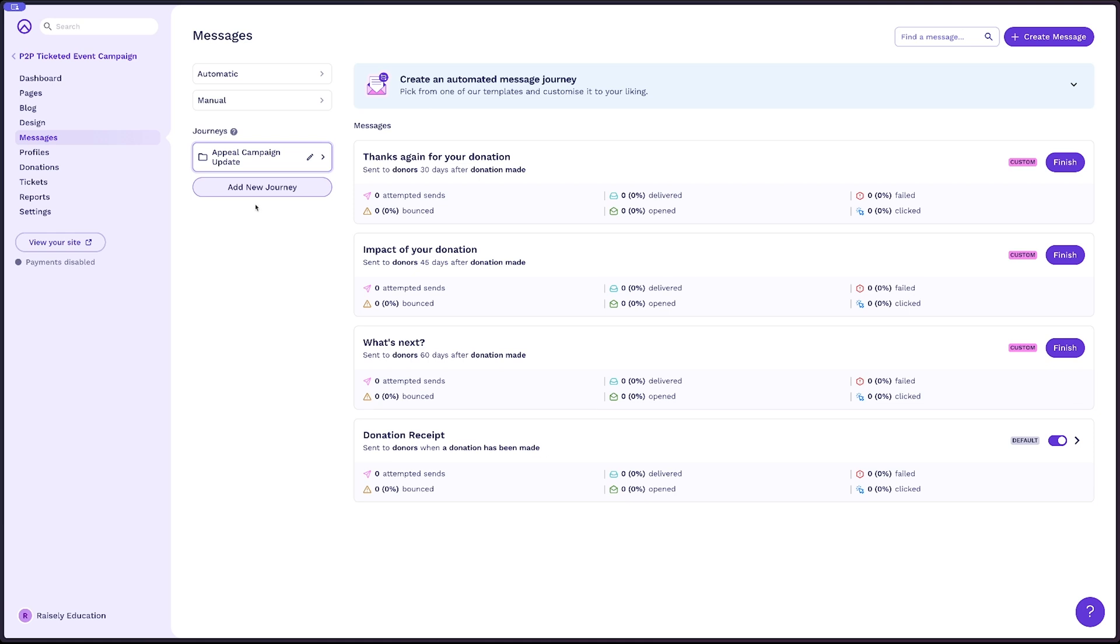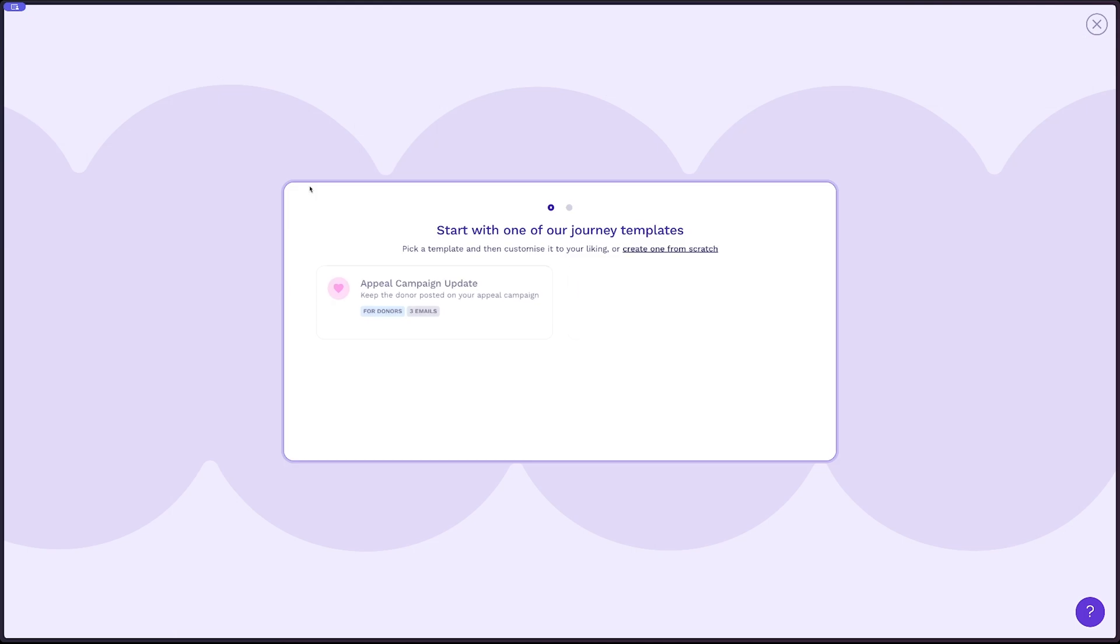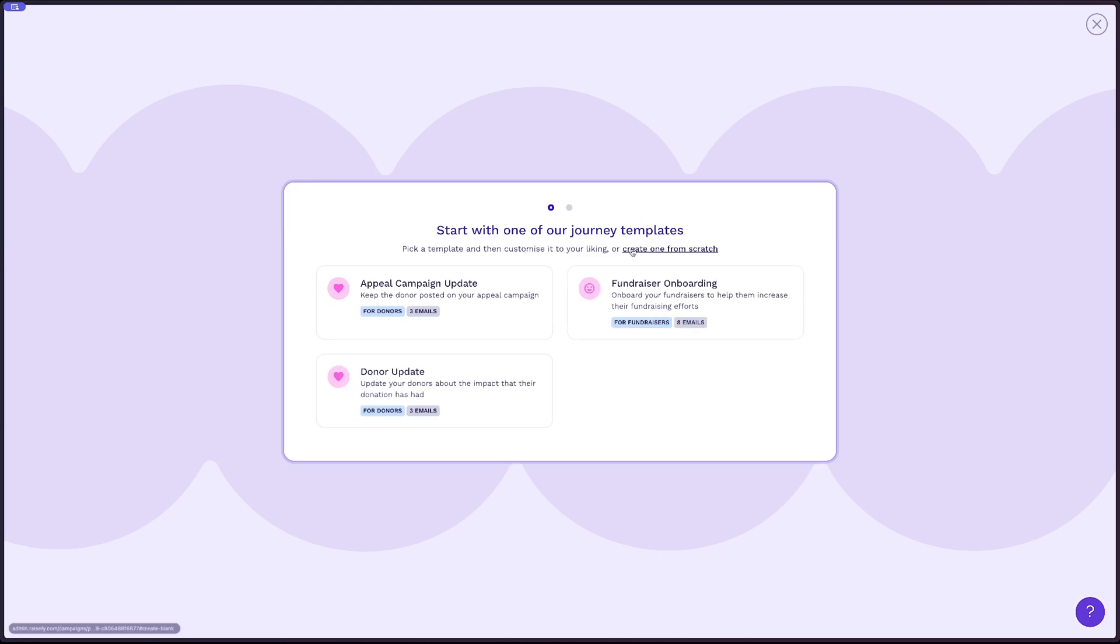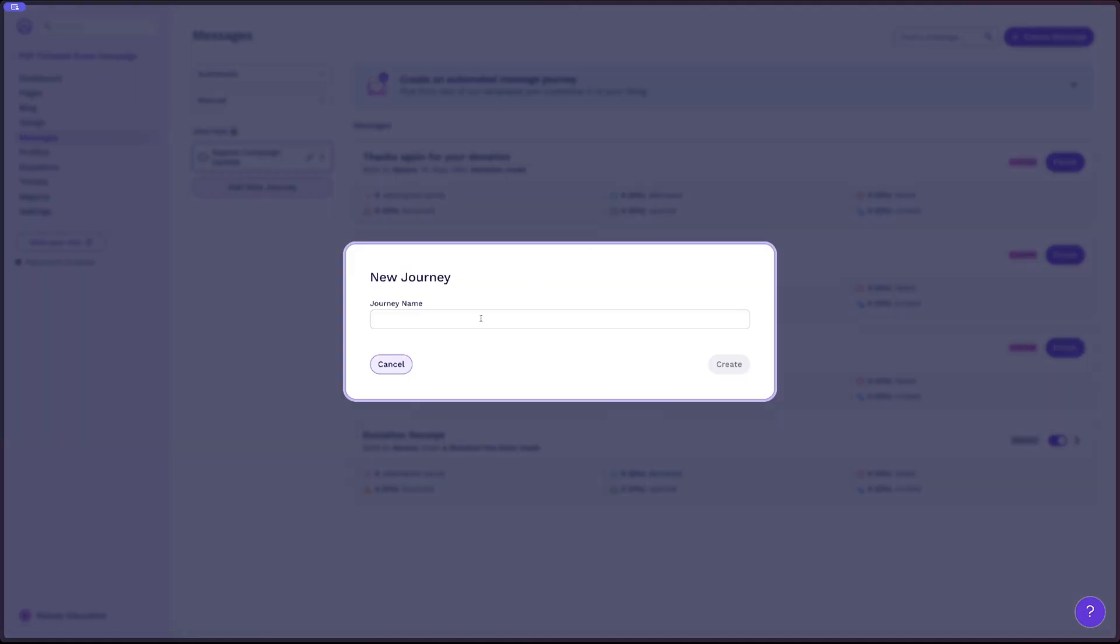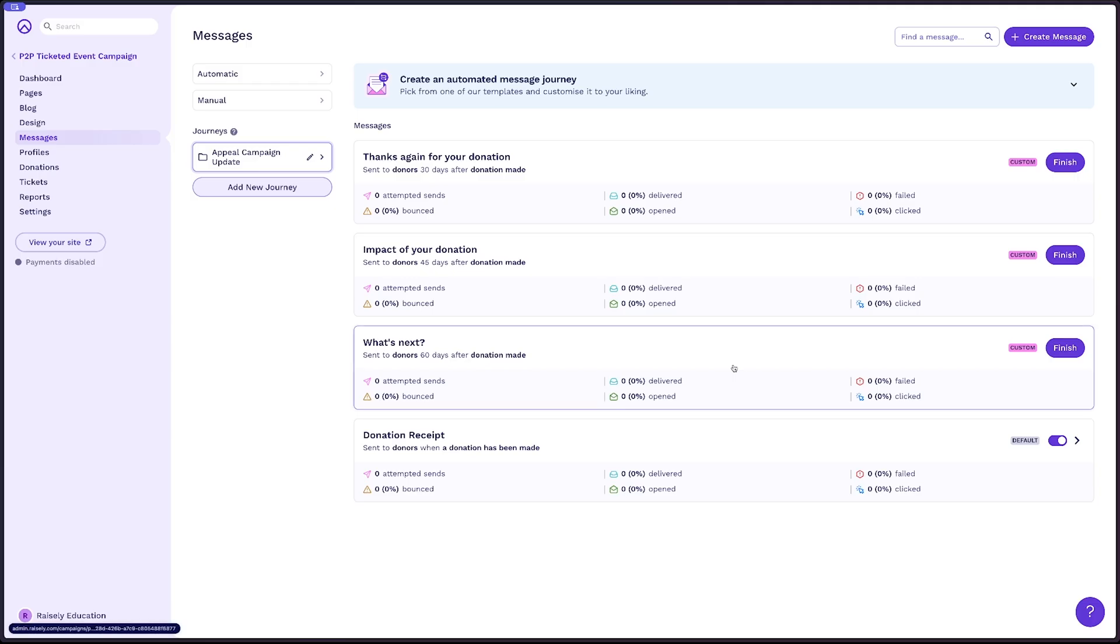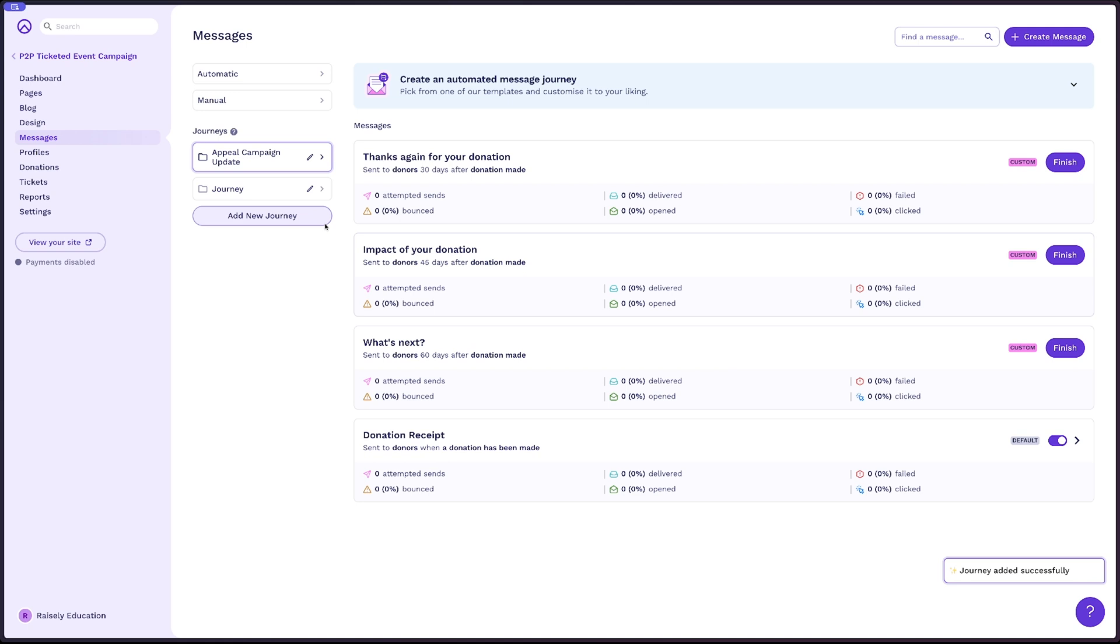If you simply wanna add a journey from scratch, just follow the same steps. Add a new journey, select create one from scratch, give it a name, create, and you'll find your journey folder is now available to put your messages in.